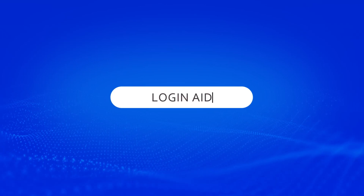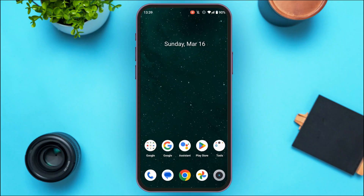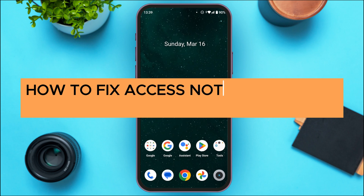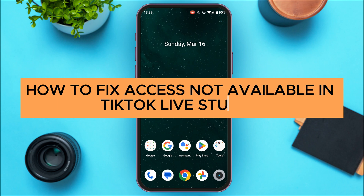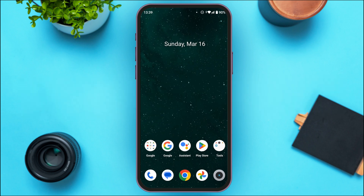Hello everyone, welcome back to our channel Login Aid. In this video, I will guide you on how to fix access not available in TikTok Live Studio. If you also want to fix this issue, this video is just for you — follow the simple steps and you'll be able to do it.